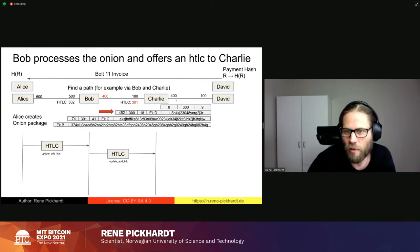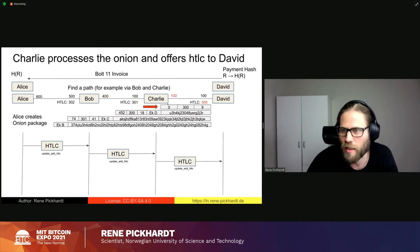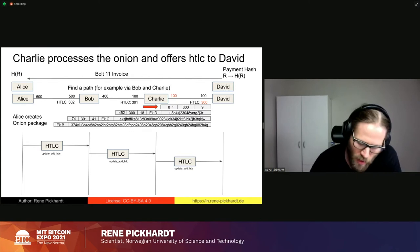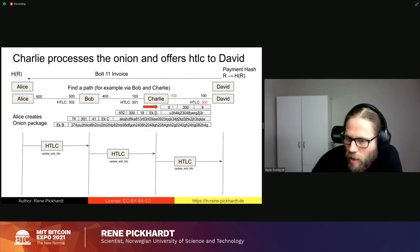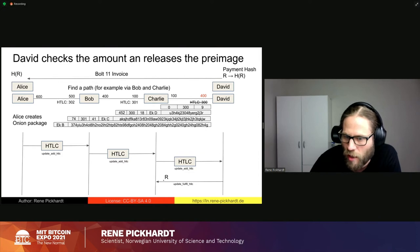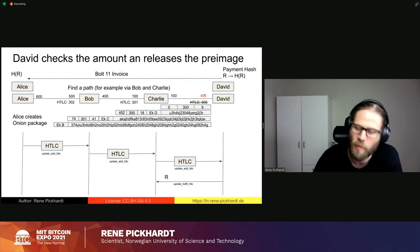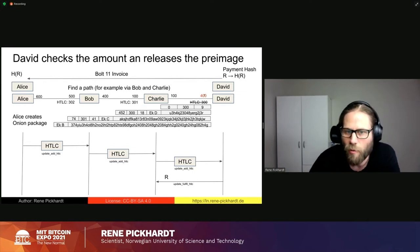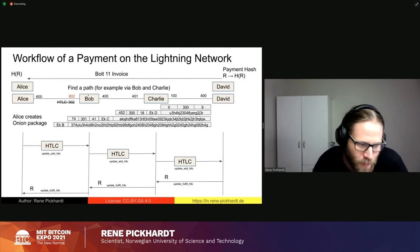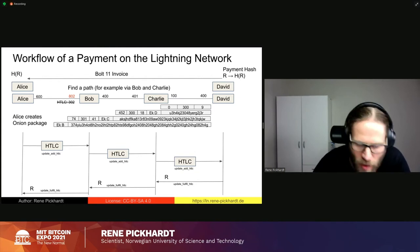Charlie will forward the HTLC to David. Since David wanted to receive 300 satoshis from Alice, David will be happy to release the pre-image. An update_fulfill_HTLC message is propagated back from David to Charlie with the pre-image. The HTLC is cancelled, David updates his balance, Charlie does the same, and then finally Bob does too — and everybody is happy on the Lightning Network. This is the theory.